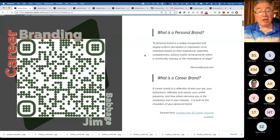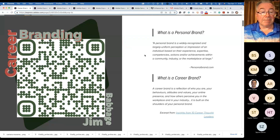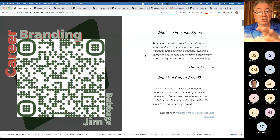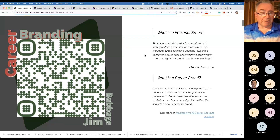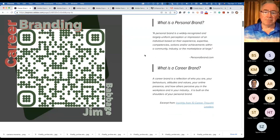If you want to, and you've got your phone handy, you can do a quick snap of that QR code and that will take you to this presentation if you want to review it later on. We'll also share the link for it afterwards.